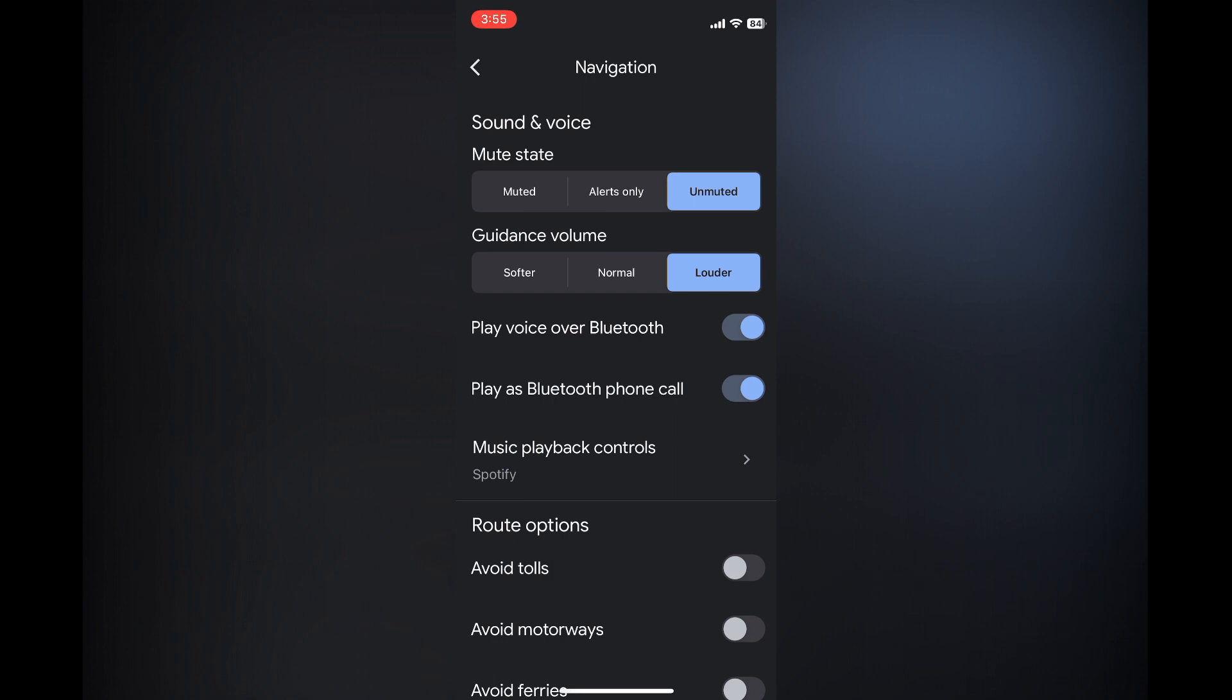After you have done that, you can also select whether you'd like it to play voice over Bluetooth or play as Bluetooth phone call. You can select either option or both options.